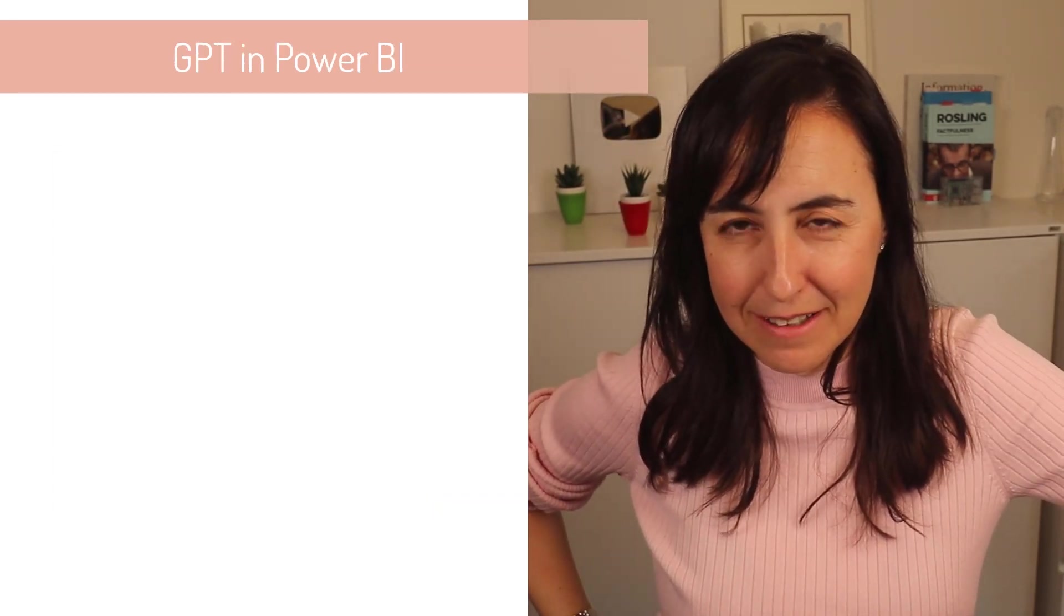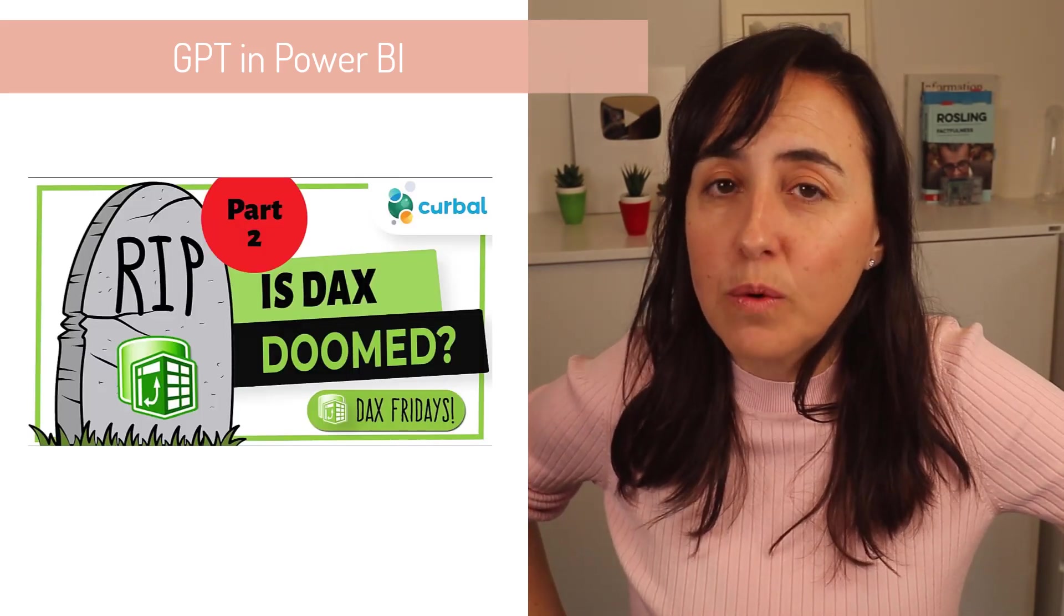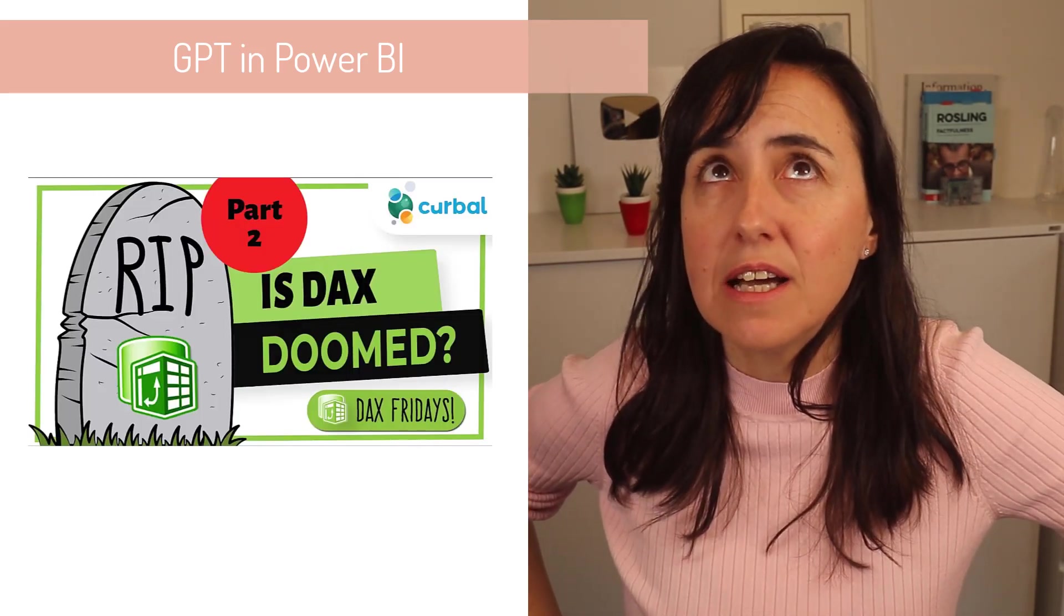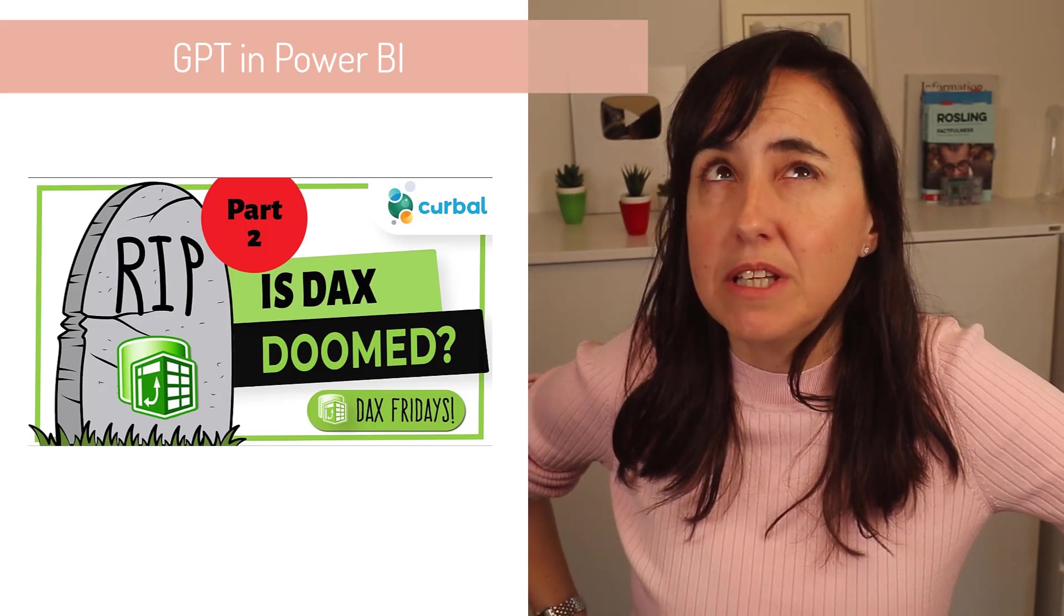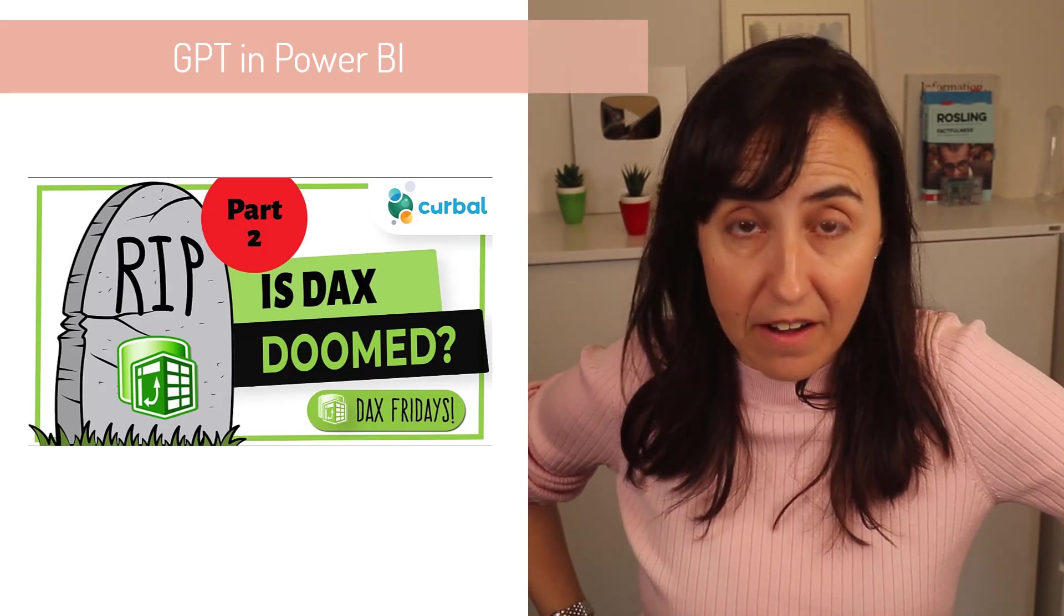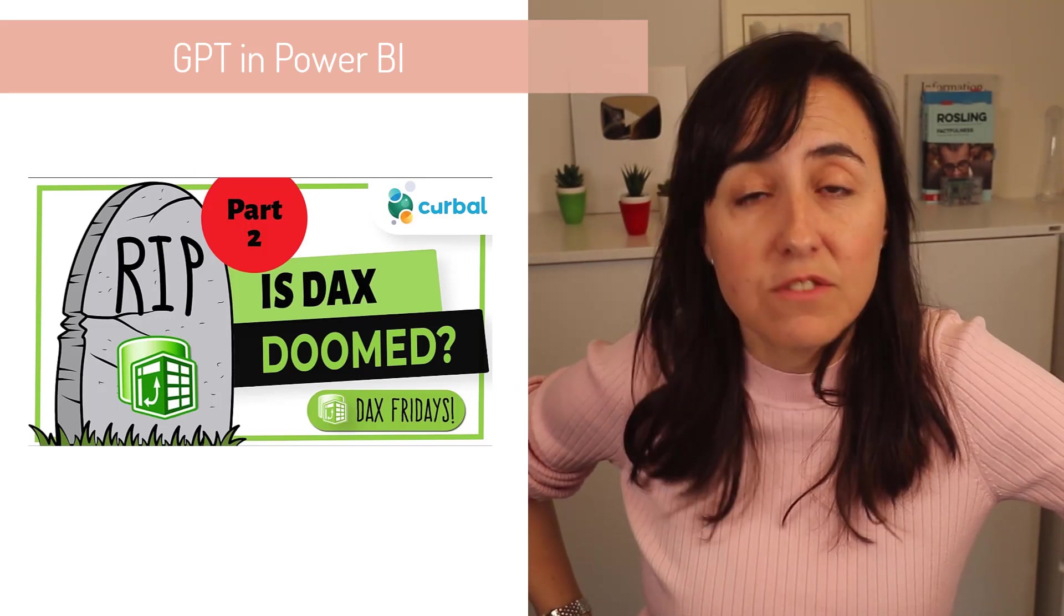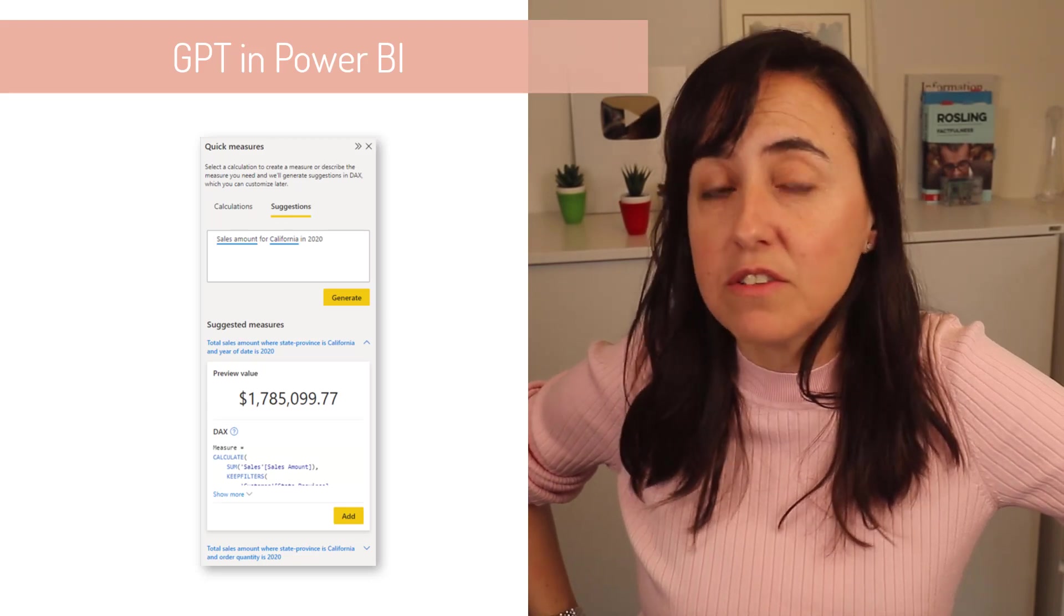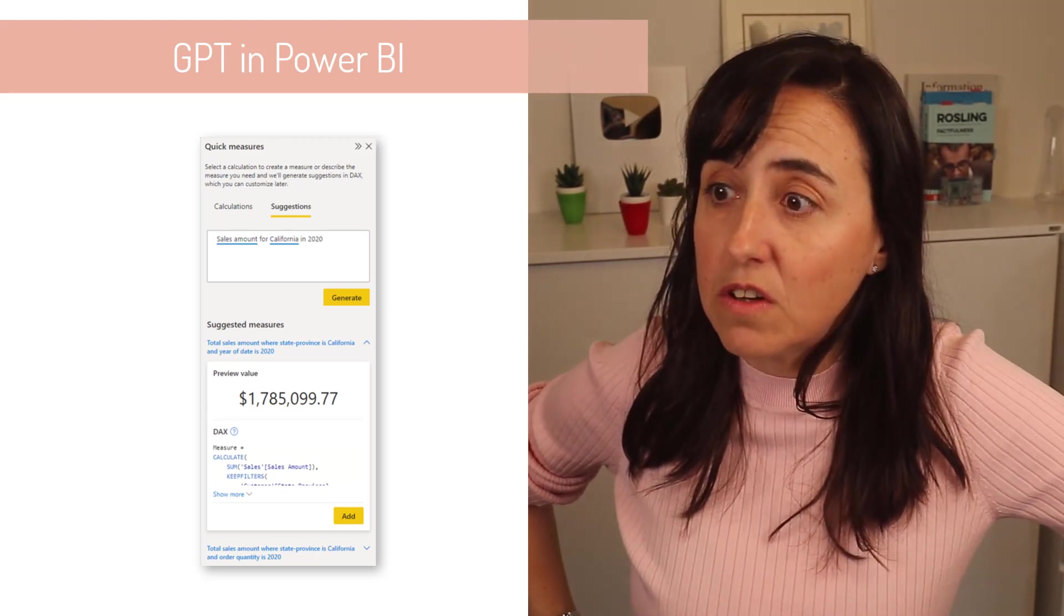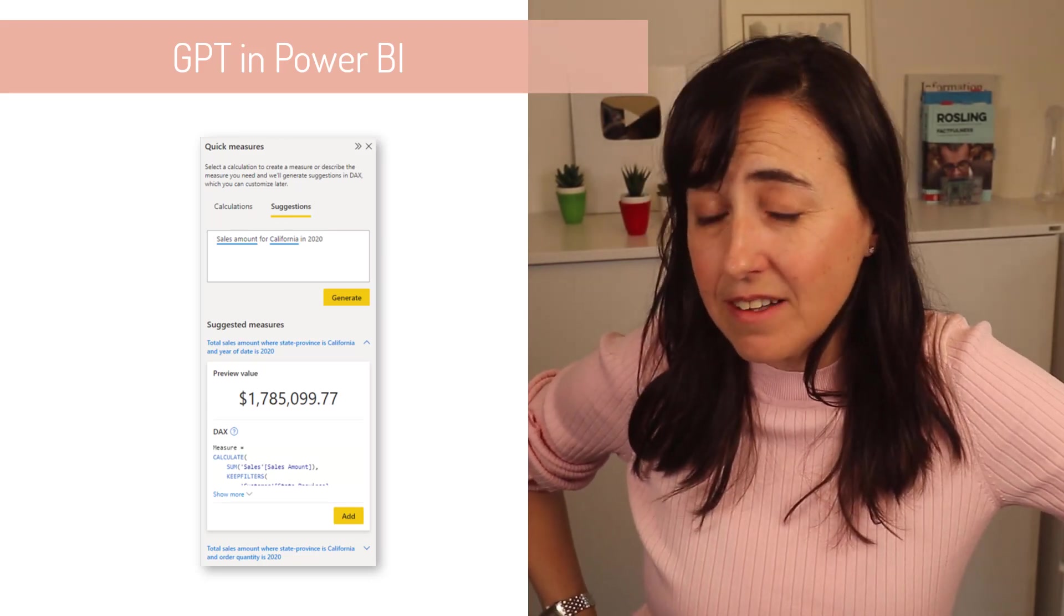So GPT in Power BI, right? You're asking me, why don't you make a video about it? Here's the thing. I've already made a video about it. So the quick measures is the GPT 3.5, right? And I've done a video about it. You've seen the results. So not great.